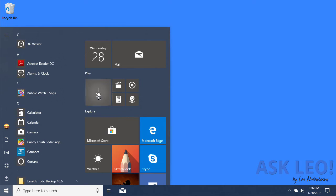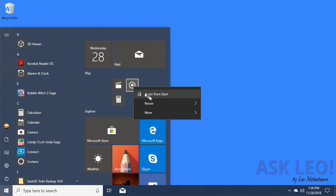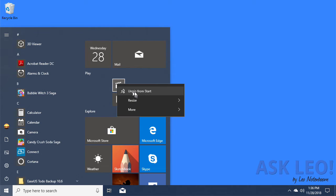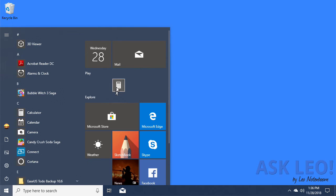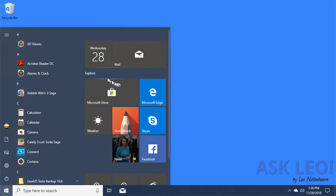You'll notice that Start Menu tiles come in different sizes. I'm actually going to unpin all of these small ones as well. You'll notice that this is all in a section called Play, which goes away once I've emptied it.